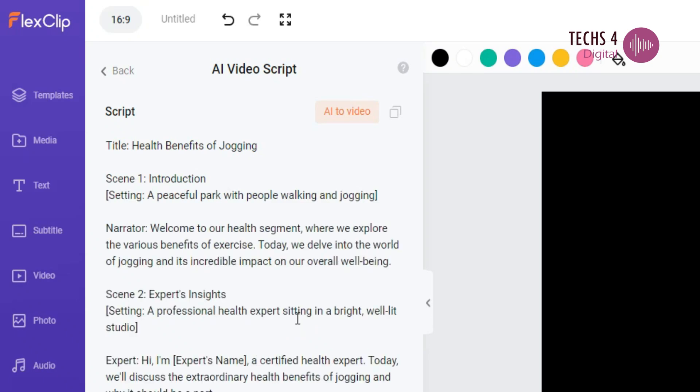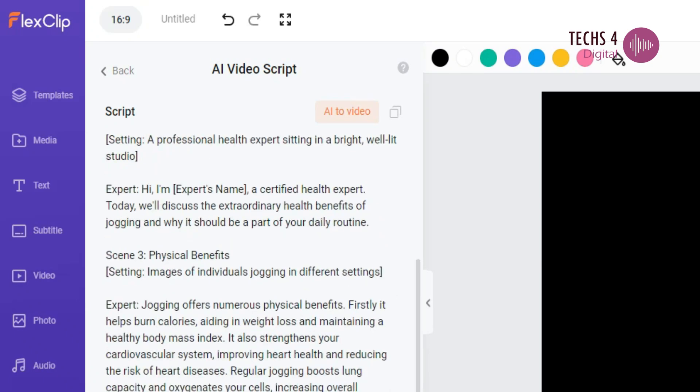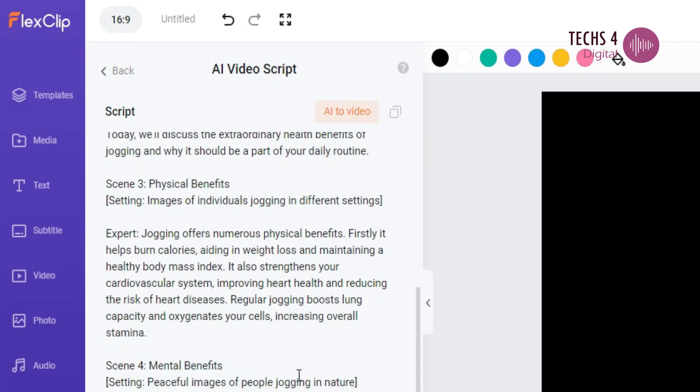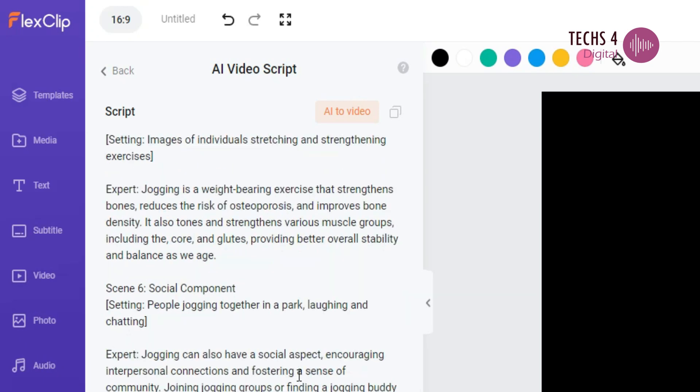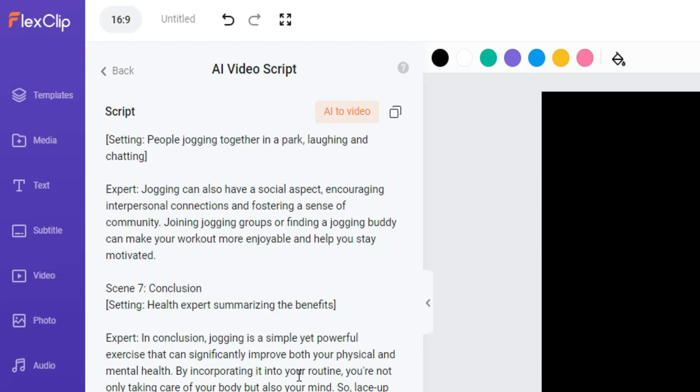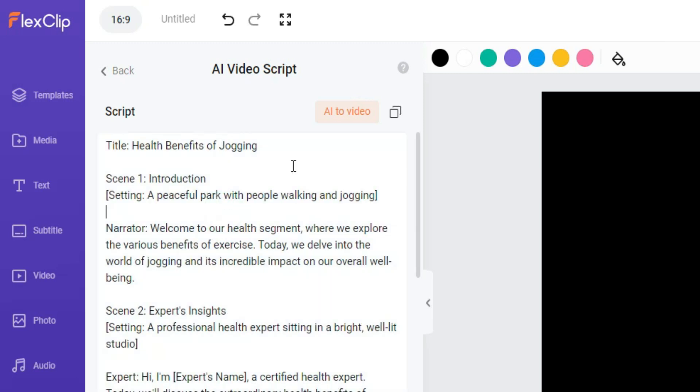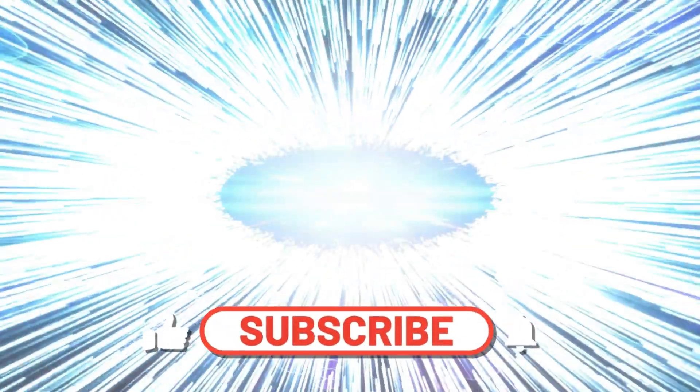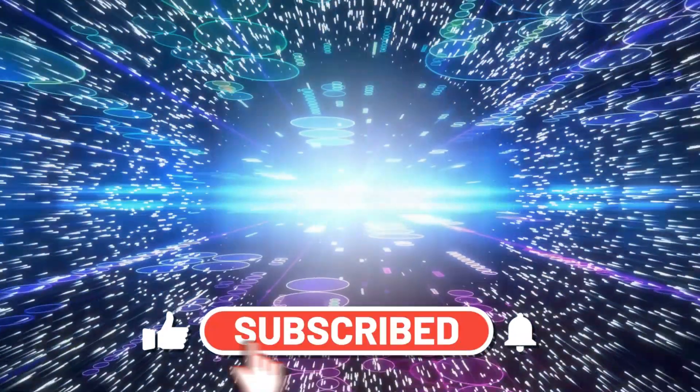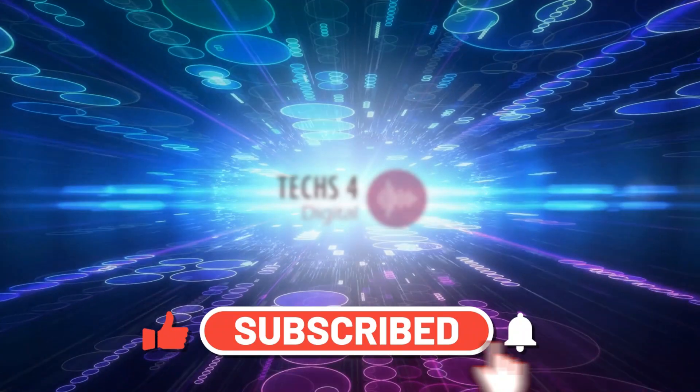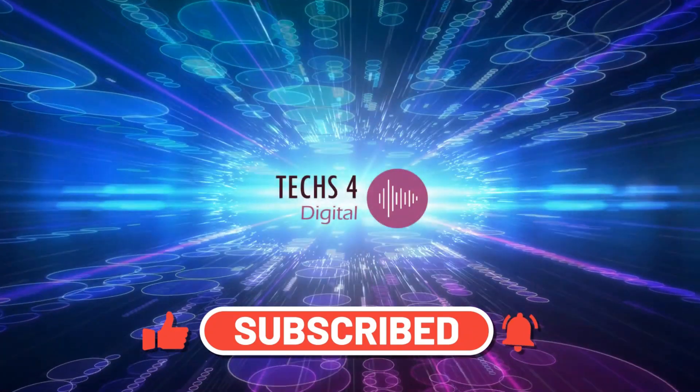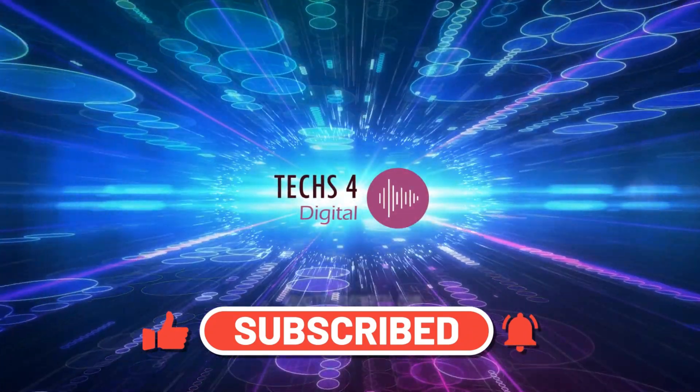With FlexClip AI Video Generator, you can create faceless videos for YouTube and other social media. Please don't forget to subscribe to my channel and hit the bell icon to receive notifications whenever I publish new videos.